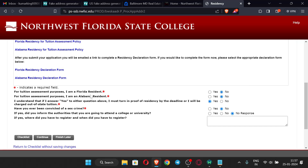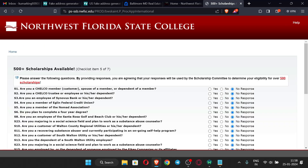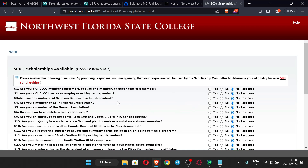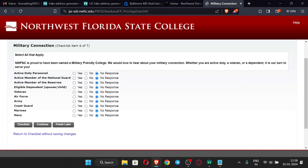Since we are using an out-of-state address, click 'No' for Florida residency questions. Check 'No' here and 'No' for the other related option as well, then click Continue. On the following pages, all the other options are not necessary — leave everything as it is and click Continue each time.